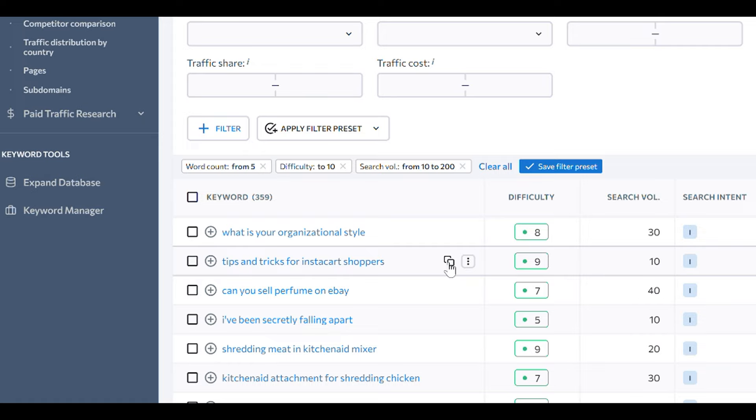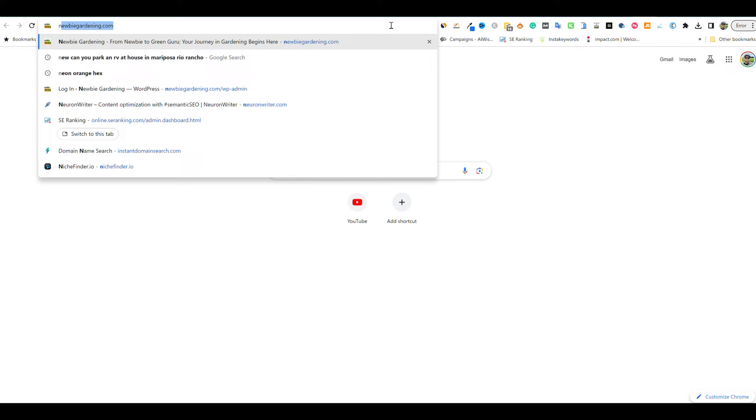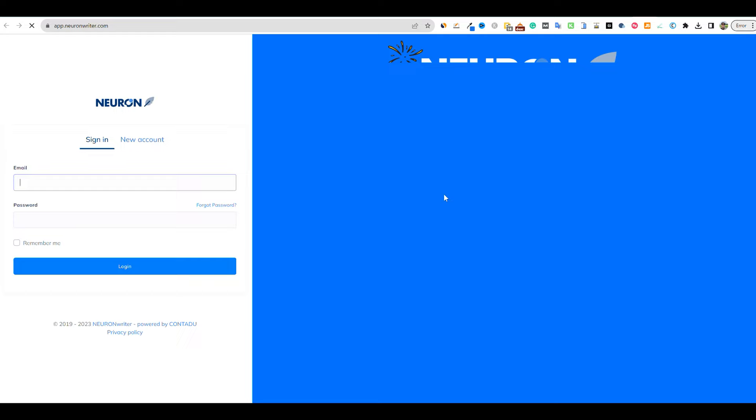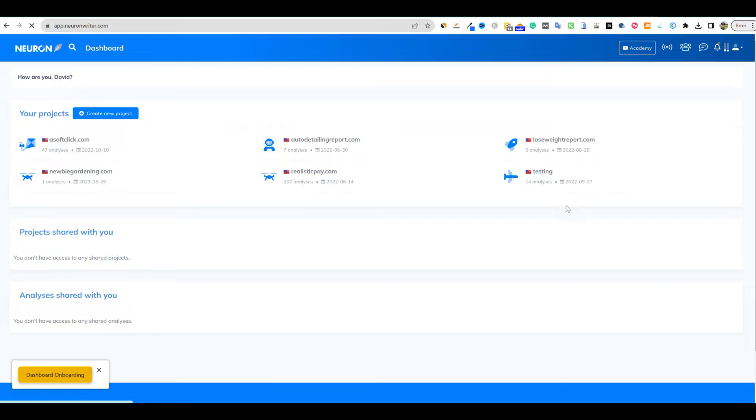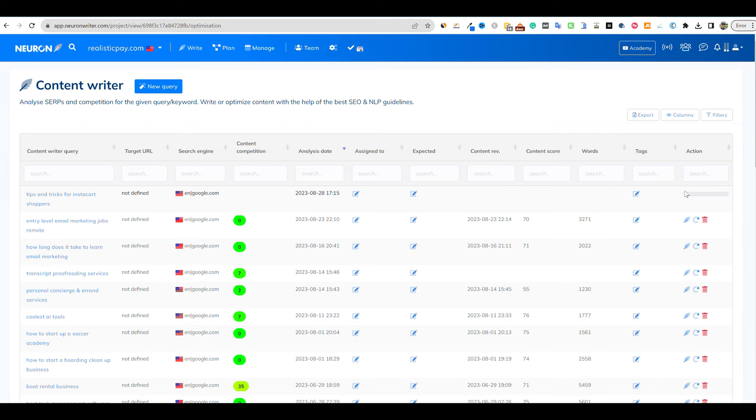And then what we're going to do is we're going to go over here into seowriting.ai. And we're also going to be throwing this in over to NeuronWriter. So let me go over to NeuronWriter. We're going to log in real quick. I'll leave links to these tools below if you want to go and check them out if you are new to this. We're going to come over here. This is going to be for my realistic pay site. We'll go to a new query. I like to do this at the very start because then I don't have to do it in a little while. So the tool is now going to work. Now we can come back over here.